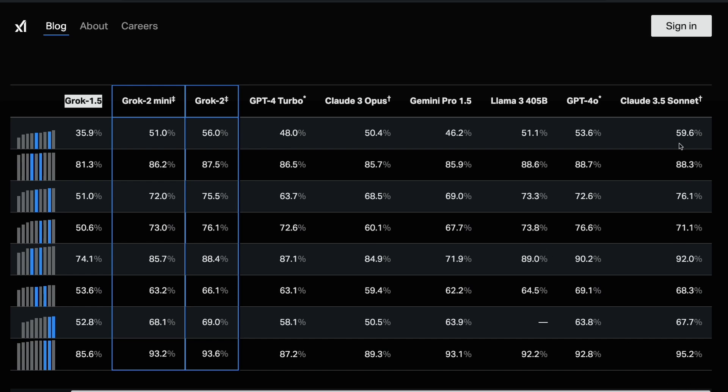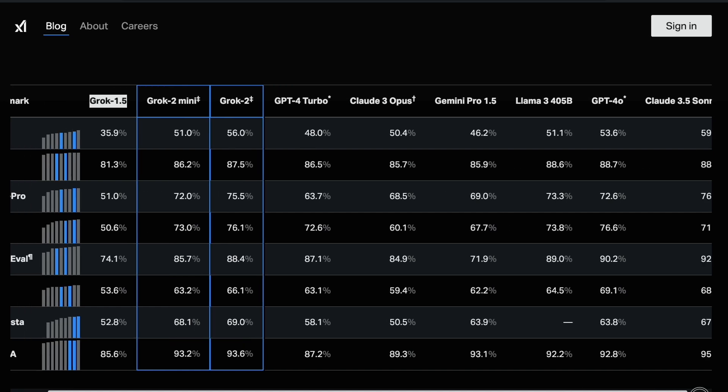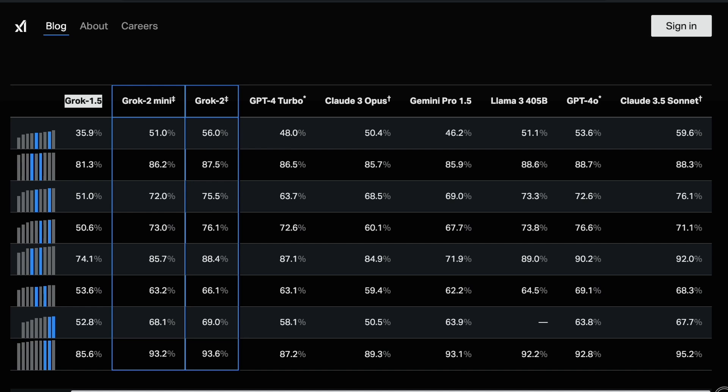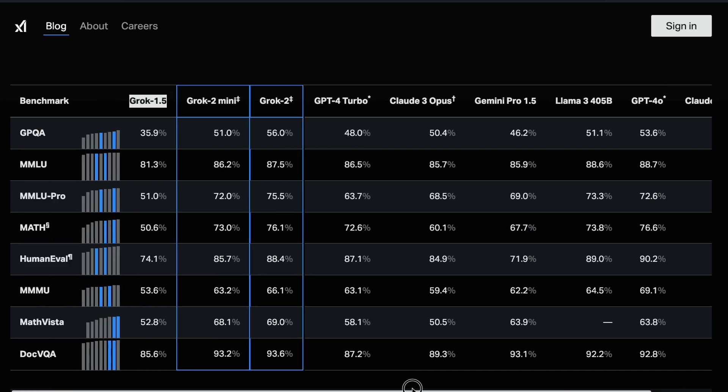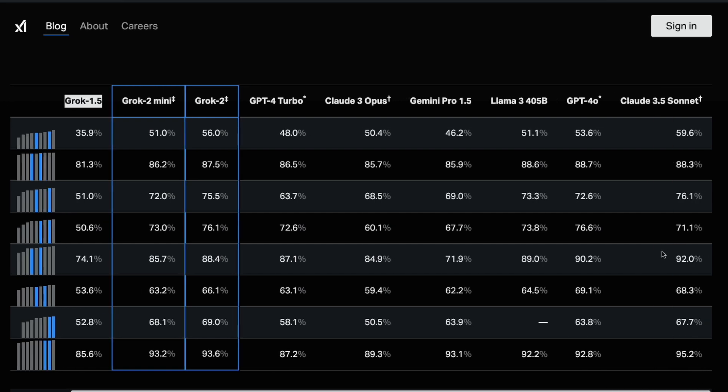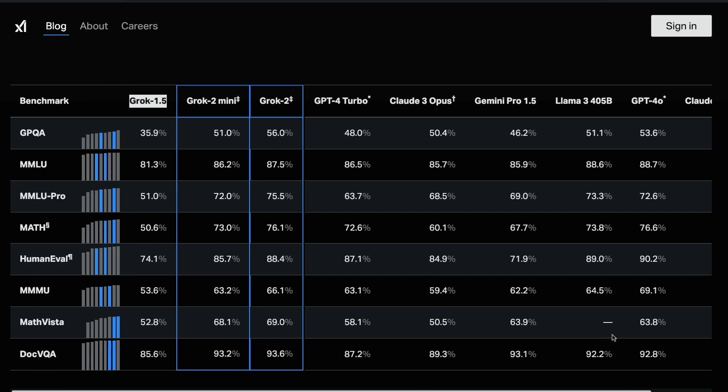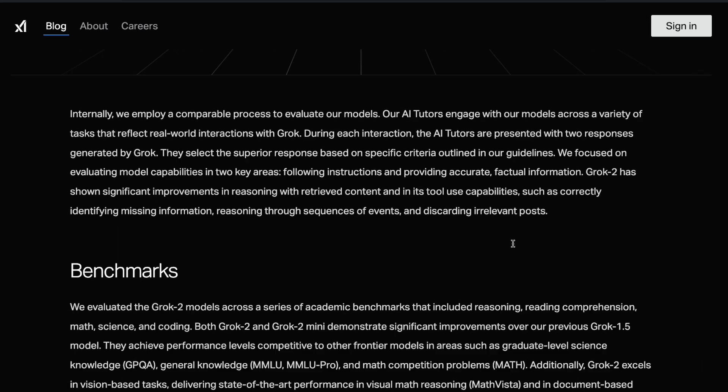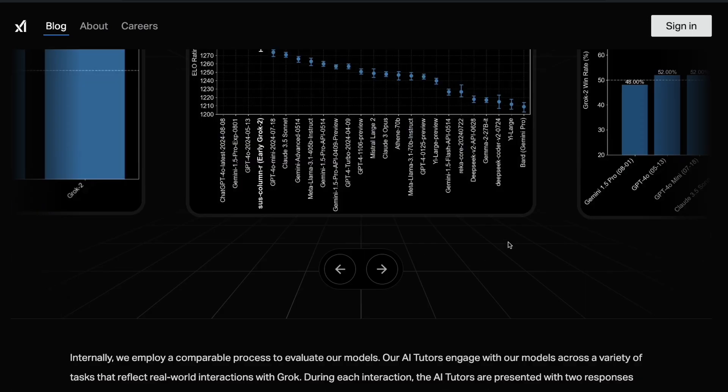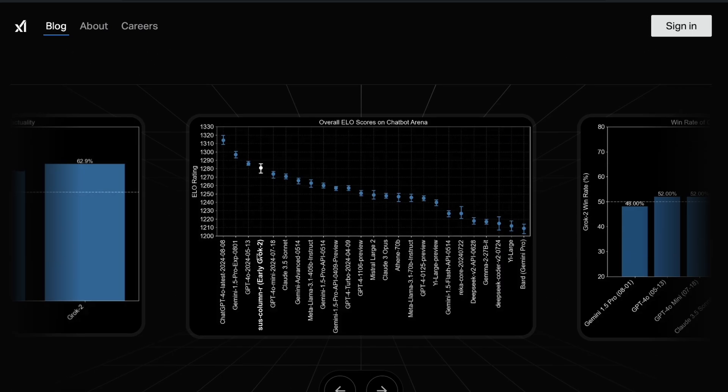If you compare with Claude 3.5 Sonnet, Claude 3.5 Sonnet is still better than this model in a lot of other benchmarks, starting from GPQA, MMLU, MMLU Pro, and other benchmarks like HumanEval. On HumanEval, this has scored 88, Claude 3.5 Sonnet has scored 92. On a lot of important benchmarks, Claude 3.5 Sonnet is still better, but somehow on Chatbot Arena this has scored better than Claude 3.5 Sonnet.